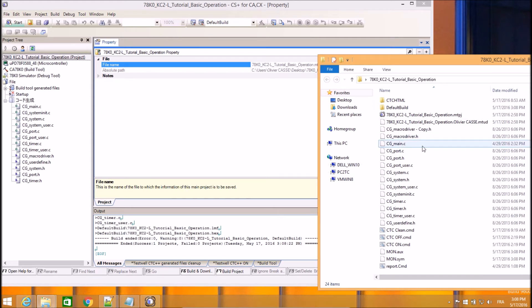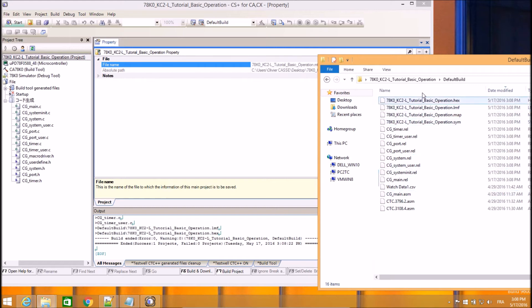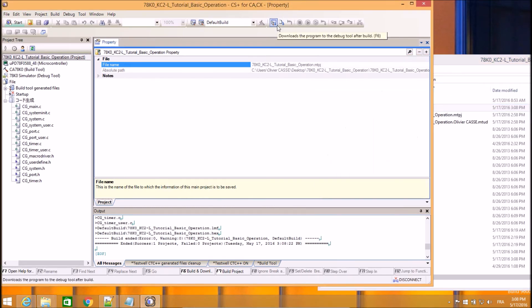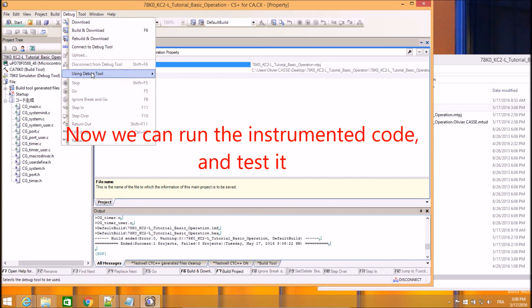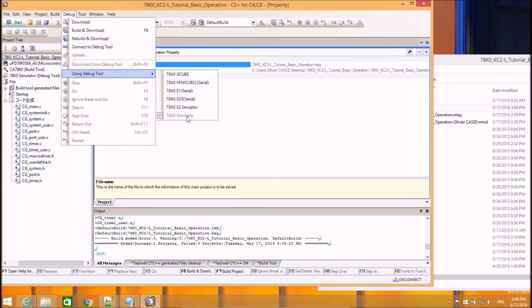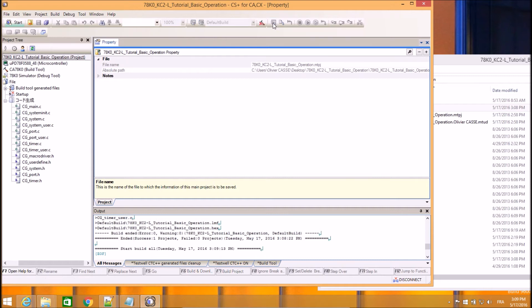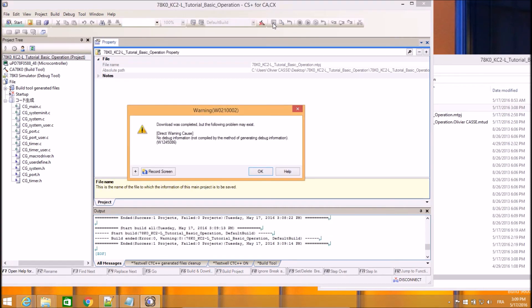So now I have a binary file that can be executed. The next step is to download the program to the debug tool after build. This is exactly what I want to do. Before that, I need to be sure that the debug tool used is a simulator because I don't have any board or card where I can download and flash my binary. So I'm using the simulator here for this demonstration today.